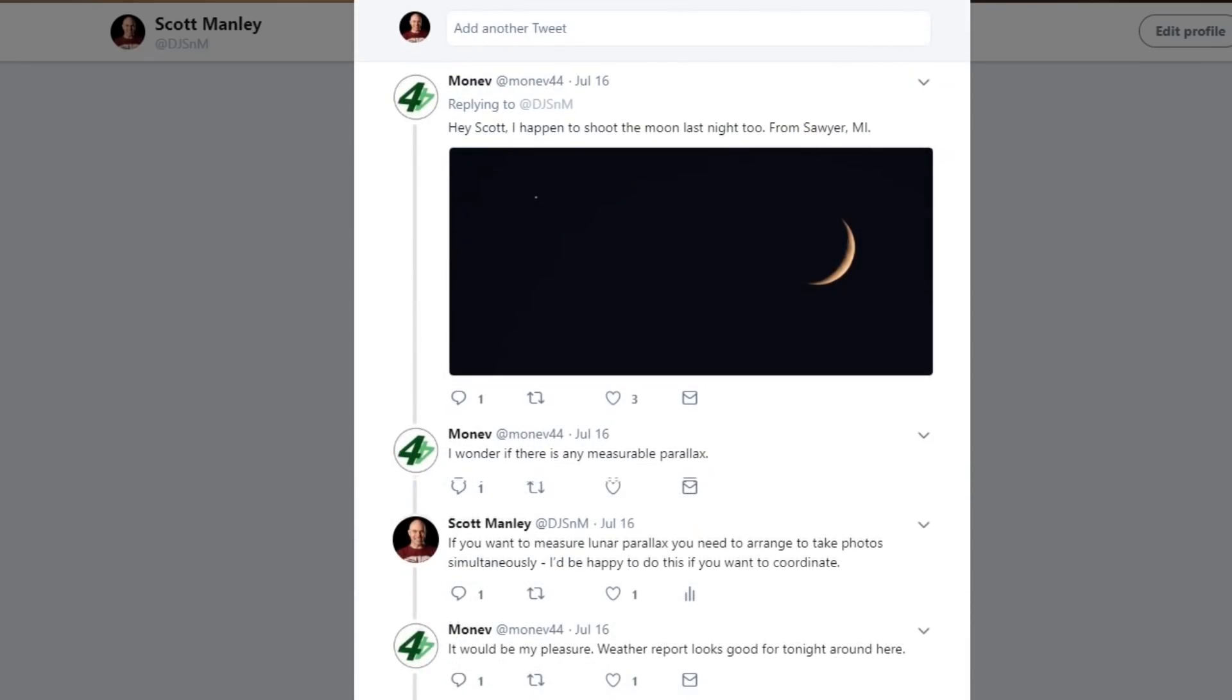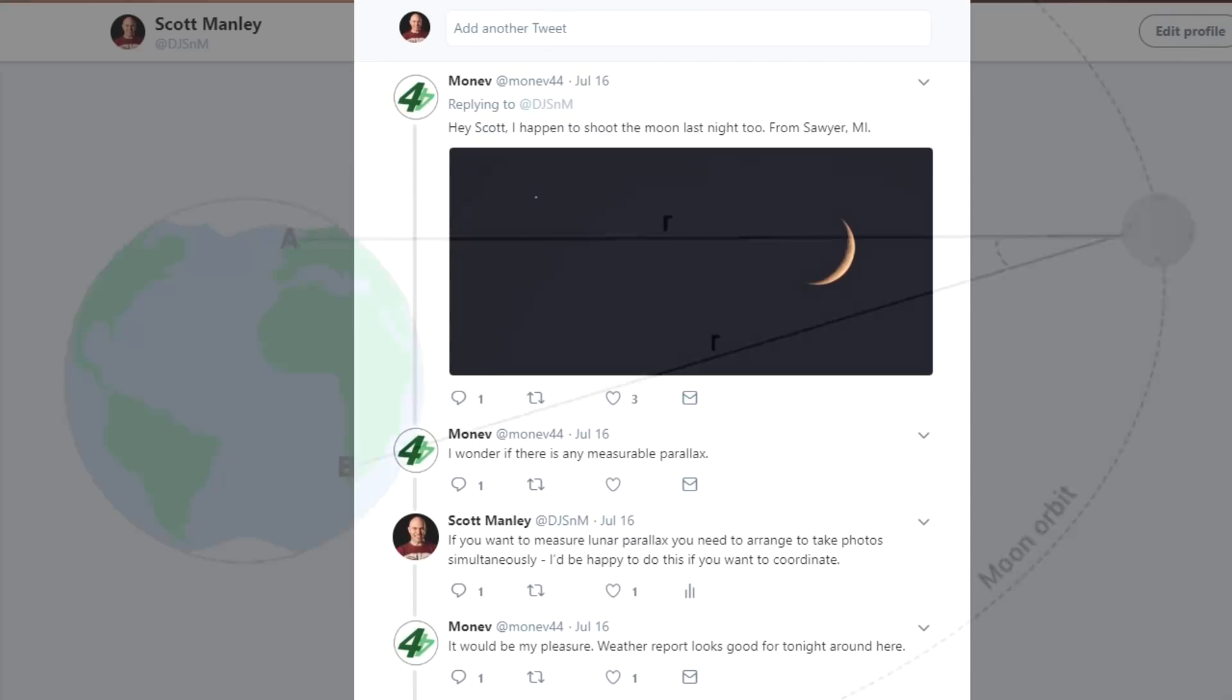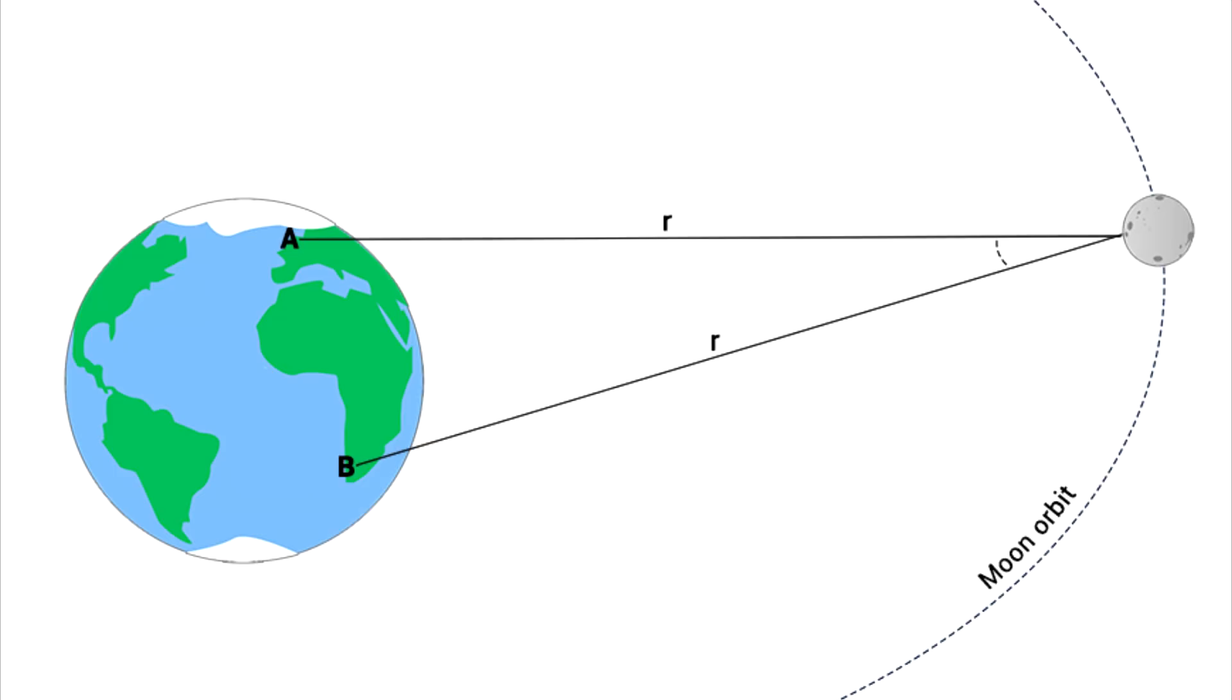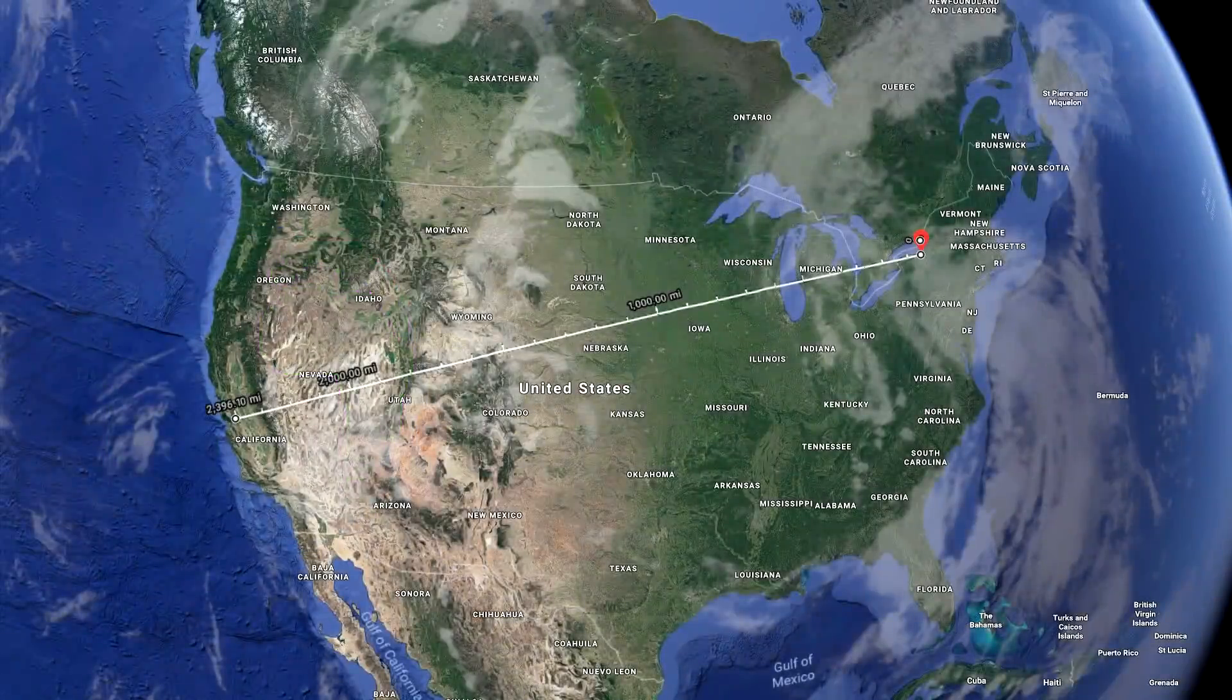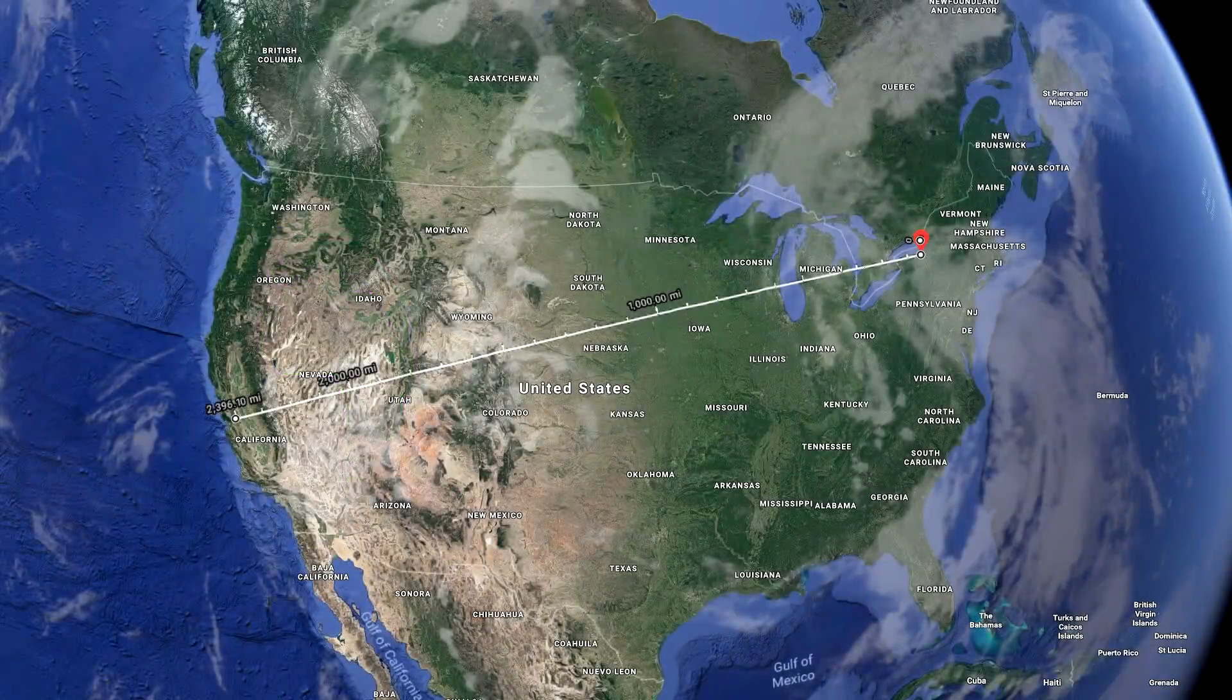And Monev44 showed me his picture and wondered whether there would be any observable parallax there. Now, parallax is basically where you have two slightly different viewpoints of the same object that will have slightly different angular positions. But moreover, if you can measure the parallax, you can actually figure out the distance to the object if you know where your observers are standing. So we thought, let's try and measure the distance to the Moon using nothing more than cameras.